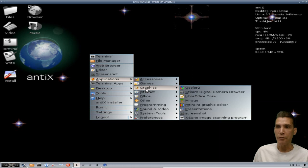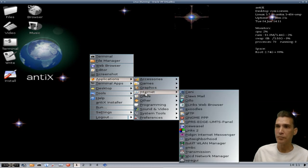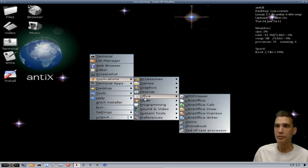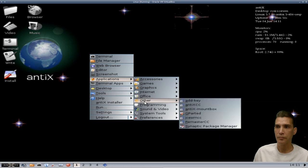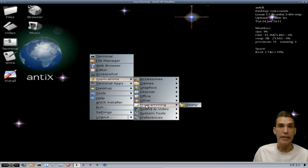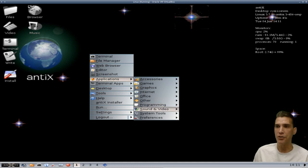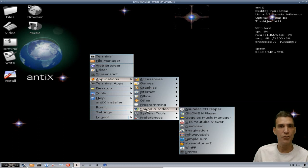You get a few graphics tools. Mirage was my favorite graphic image editor and surprising to see that's here. A few little internet tools, the full LibreOffice suite with a document viewer, a few little additional tools thrown in, Geany which we've already had a look at for managing editing your preference files on the system.